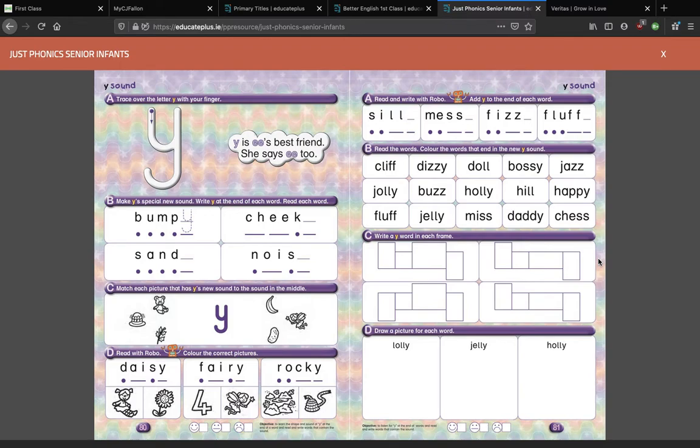Hi seniors! This is your Just Phonics tutorial for Monday the 8th of February. We are on to page 80. You've been doing really well with this because it's been getting trickier and trickier as time goes on, and there are very few easy pages left in this book. We're getting close to the end of it as well.